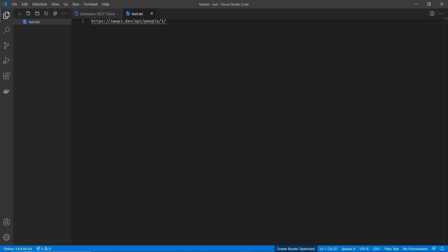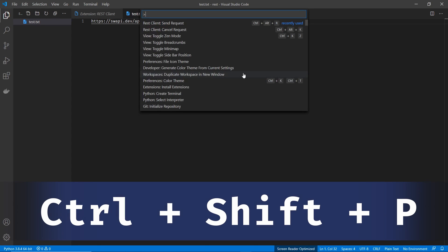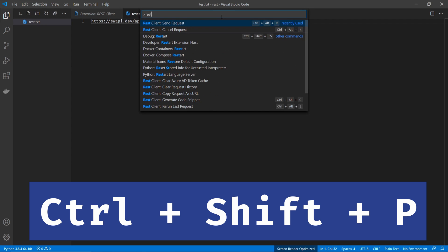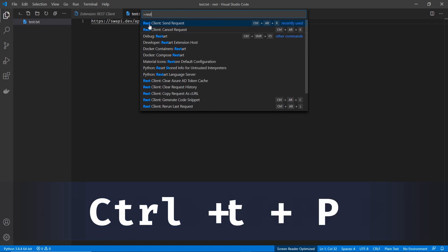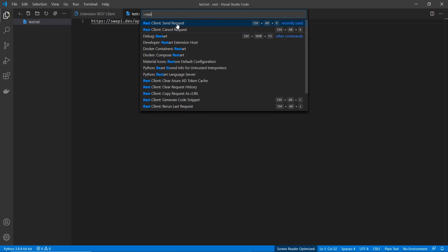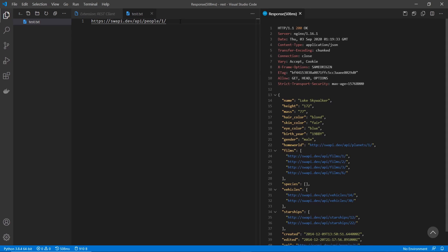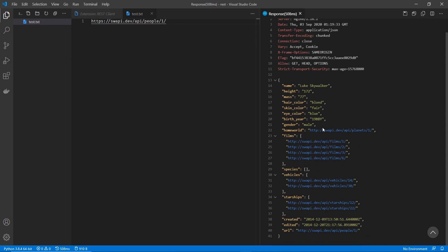Now if we go control shift P for our command palette, we can see all the rest commands if we search for them. So you can see the send request, cancel, and a whole bunch of other ones that you might need to use. But for now, we're just going to use the send request. And we send it over. And we can see that it's returning the results for Luke Skywalker.